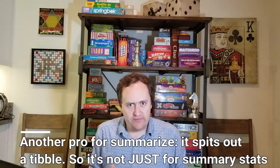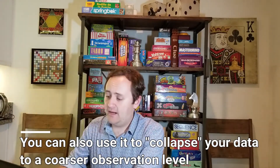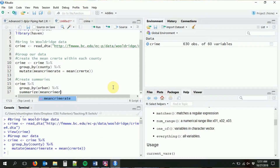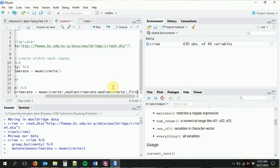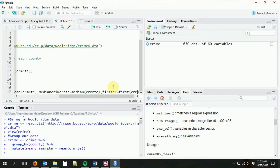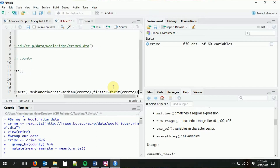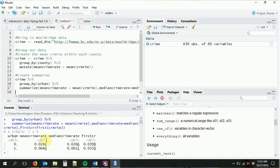So for example, let's do mean crime rate — we already did that. Let's also go ahead and do median crime rate. We're going to do it all on crime rate. We can even do something like get the first crime rate in the dataset — I don't know why you'd want that, but we can do that too. First crime rate will give whatever the first observation is that it sees in each split dataset. We get the mean crime rate for urban equals zero, the median crime rate for urban equals zero, the first crime rate for urban equals zero, and the same for urban equals one. This is a lot more flexible than aggregate.